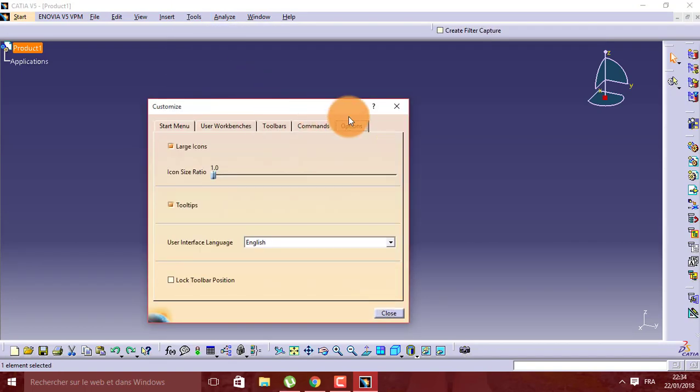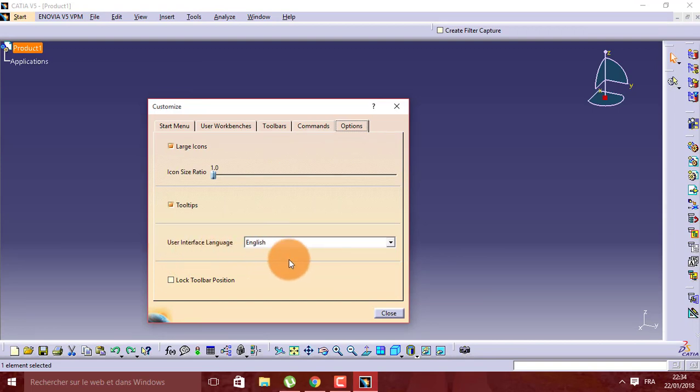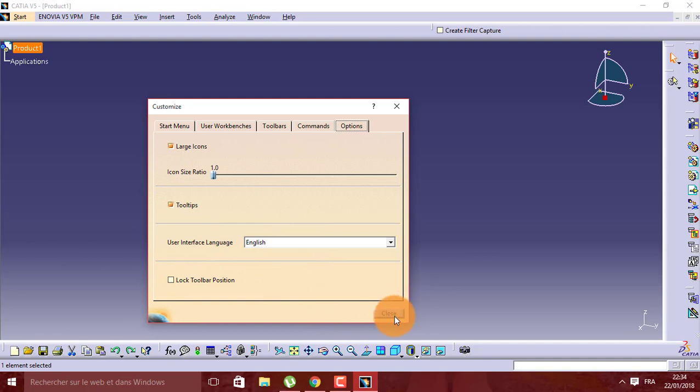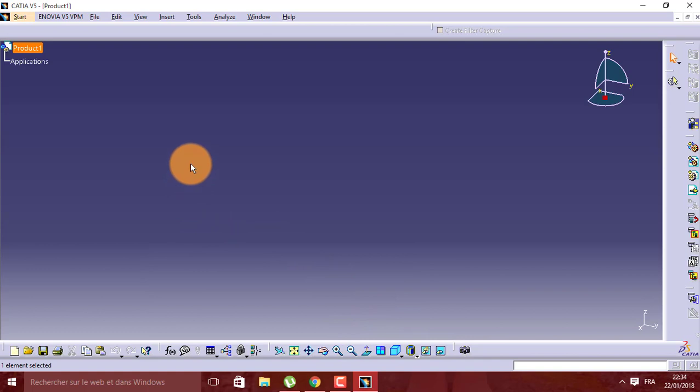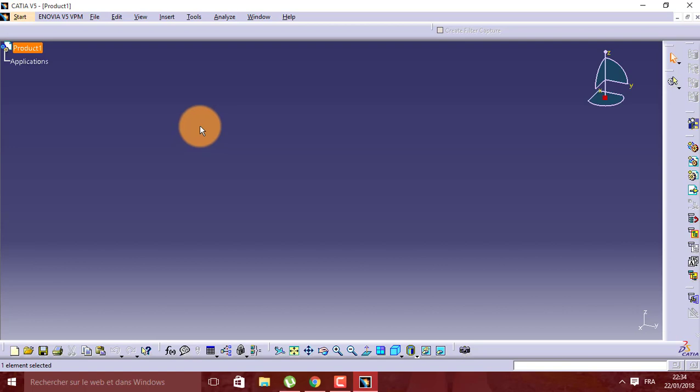Options, User Interface, Language. You choose the language you want. Thank you for watching this tutorial. If you have any questions, don't forget to tell me in the comments. Don't forget to subscribe to receive new videos. Goodbye friends.